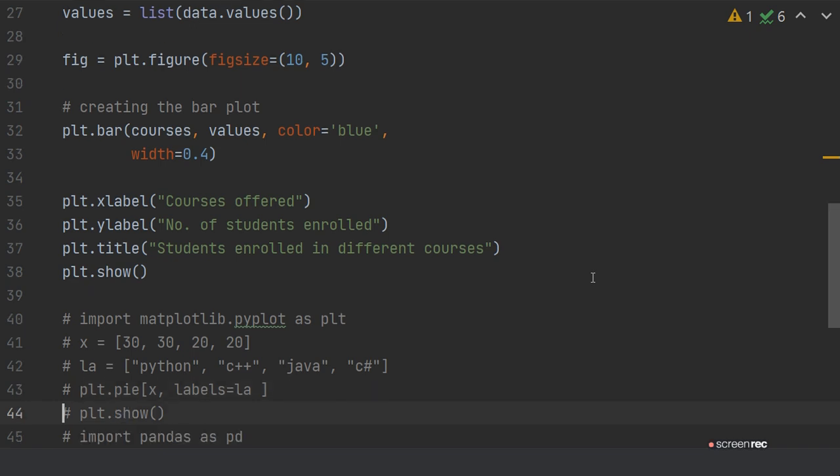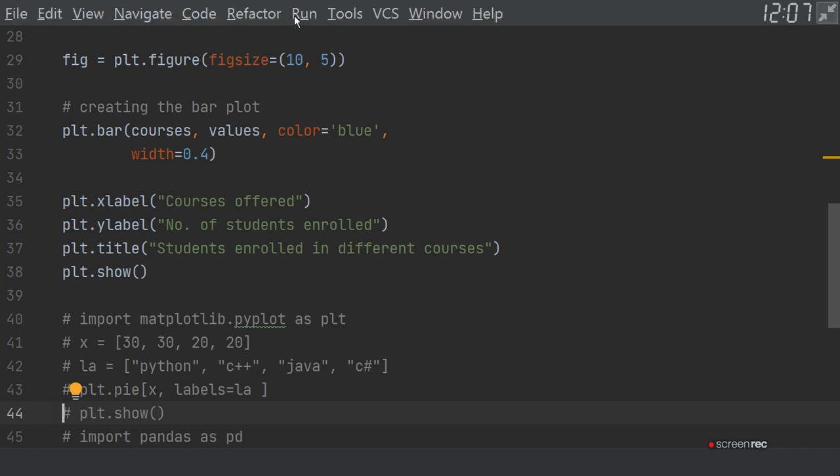plt.title() - now you define the title of the bar chart. "Students enrolled in different courses" is the title of the bar chart. And then you just write plt.show(), which will show your bar chart.